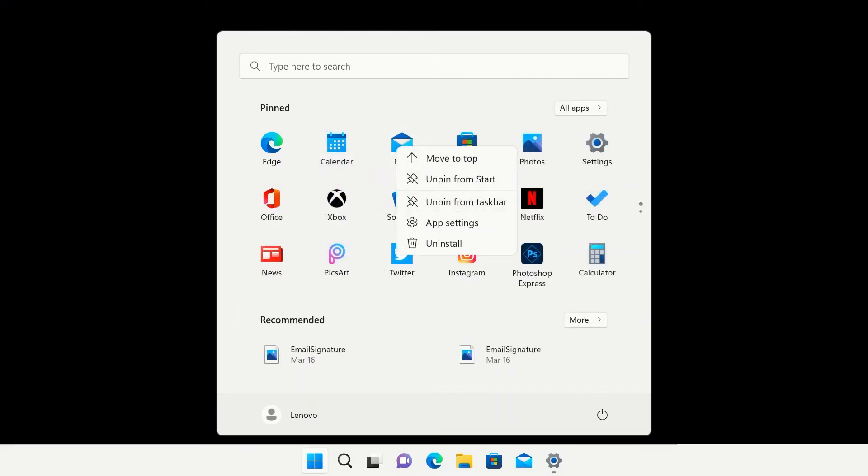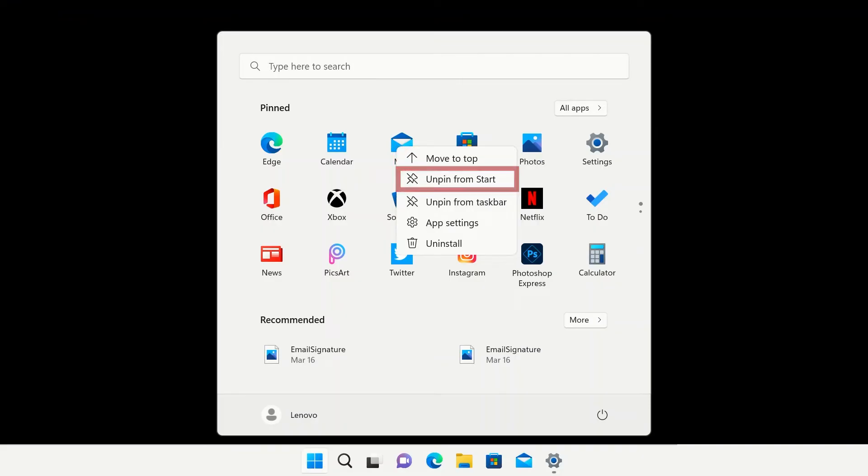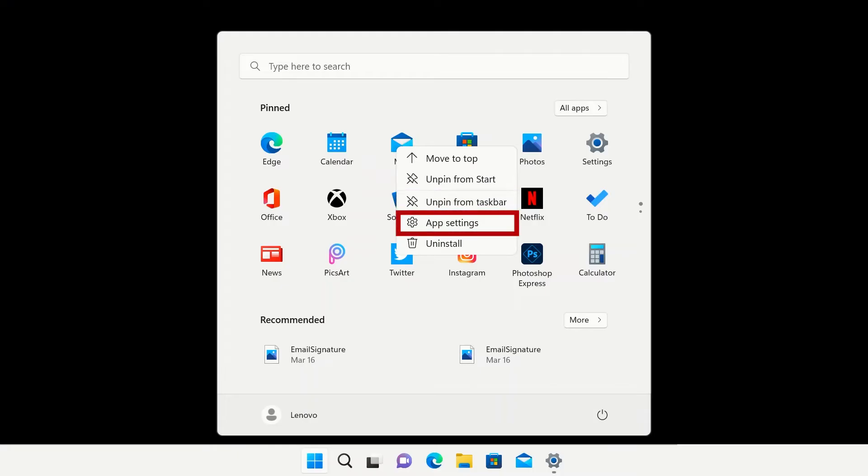If you right-click on an app icon, you can move it to the top of your pinned list, pin or unpin it from your Start menu, pin or unpin it from your Taskbar, view app settings, or uninstall the app if available.